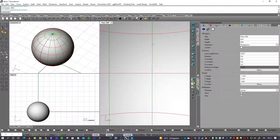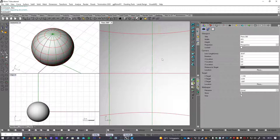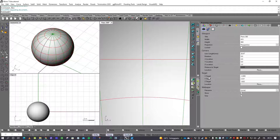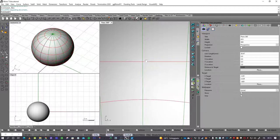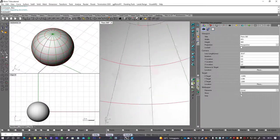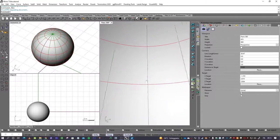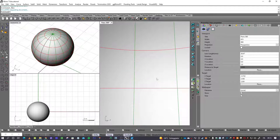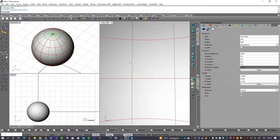If you want to move the target without moving the position of the camera, use Ctrl plus Alt plus right button of the mouse. You are changing the position of the target but not changing the position of the camera. That is the perfect way to move and manage the camera.